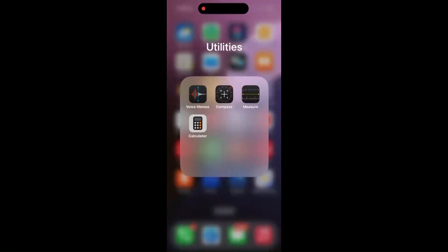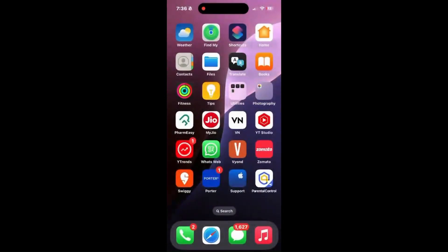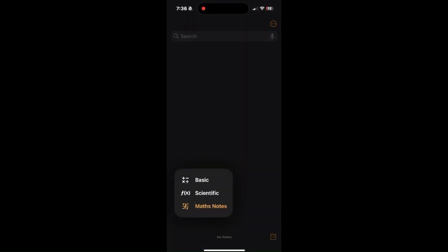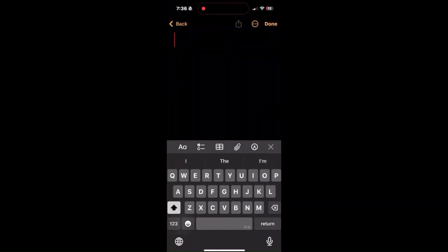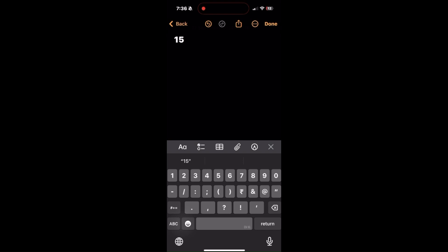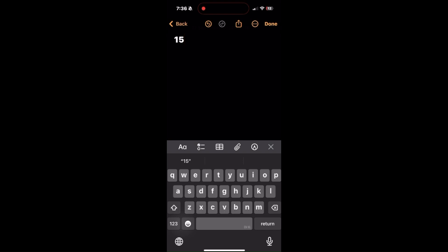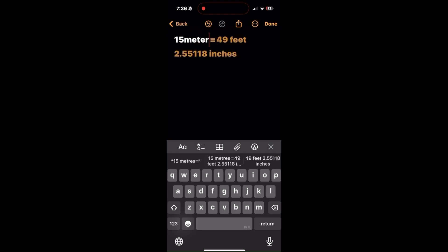Let's learn how to perform unit conversions in Math Notes on iPhone with iOS 18. To access Math Notes, launch the Calculator app on your phone and click on the Math Notes button. You can also access Math Notes directly from the Notes app by creating a new note.